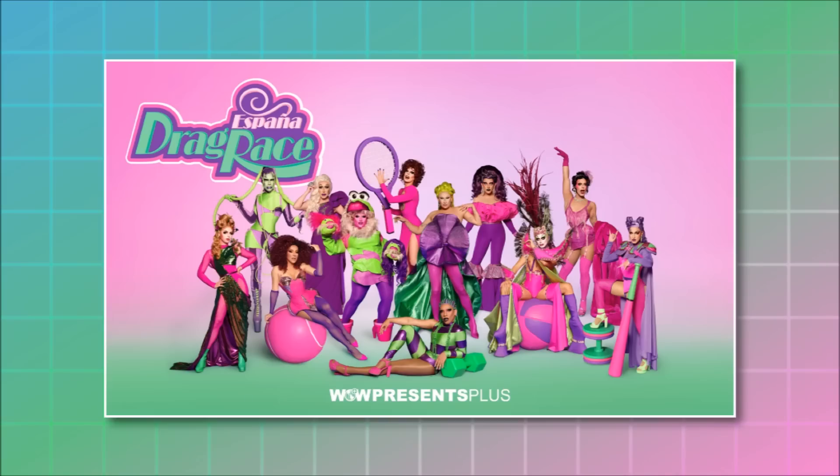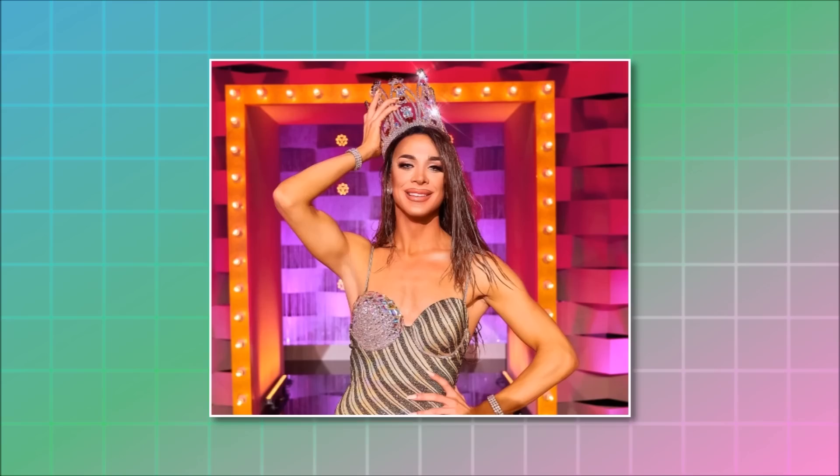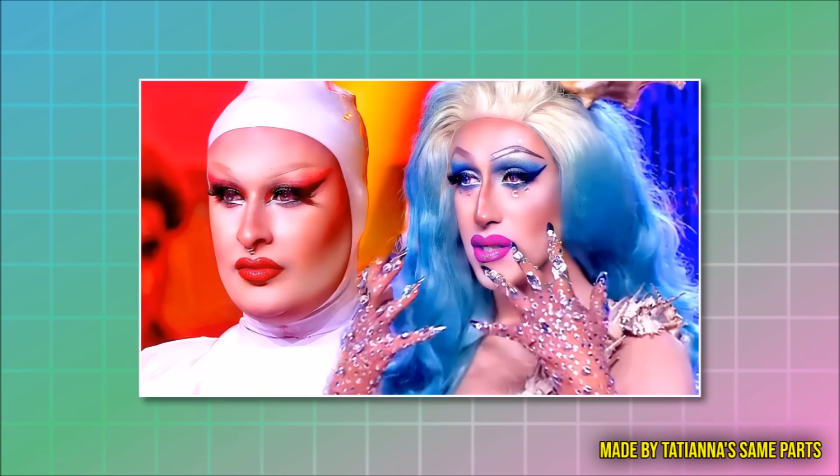Drag Race España is the best spin-off of Drag Race. End of discussion. They have the best runway looks, they have the best winners, they have the best lips. Well, you know, the lip syncs are one of the worst, but okay.